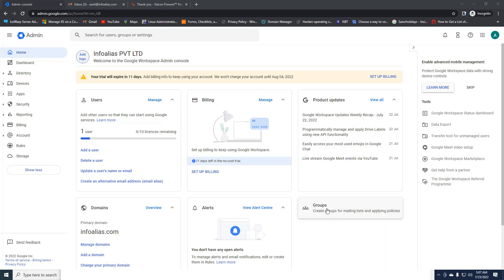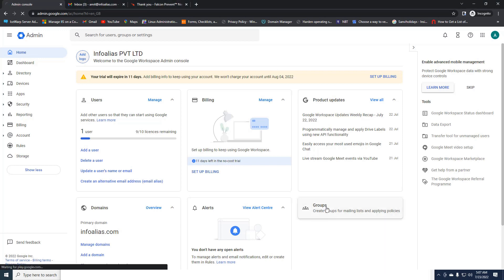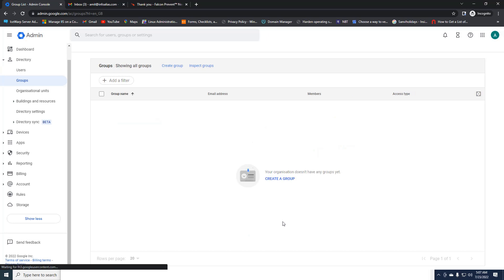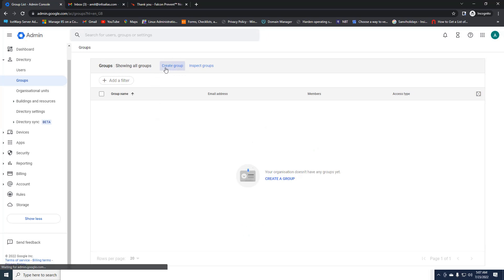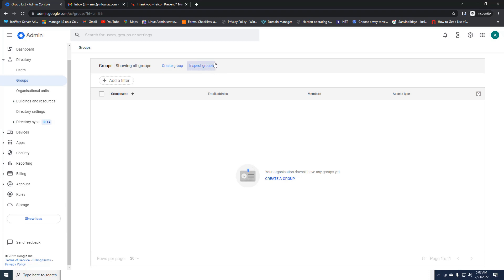I will click on the Groups option. In the Groups options you can see there are two options showing: the first is Create Group and the second is Inspect Group. Create Group is used for creating groups on the Google Admin Panel, and Inspect Group is used to inspect inside your groups or nested groups.